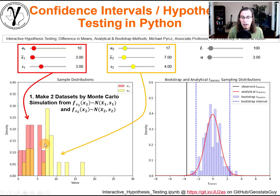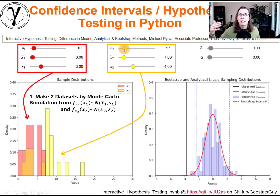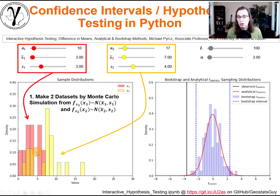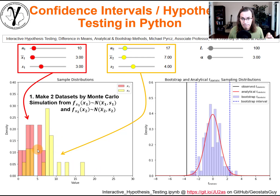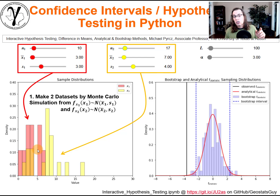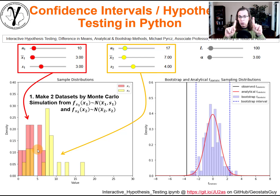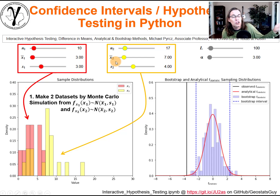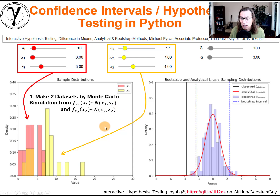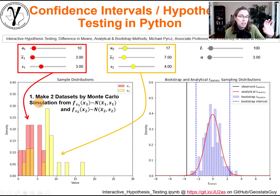This is the data set right here — the red data set shown by the histogram. Then you specify the number of samples, mean, and standard deviation of the second sample set. This step simply gives us data to work with and allows us to change the number of data, the differences in means between the two sample sets, and the dispersions, so we can watch how this impacts the result.